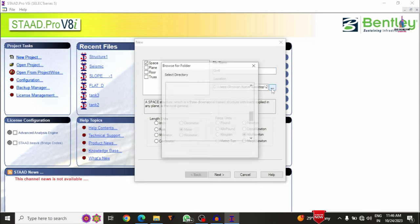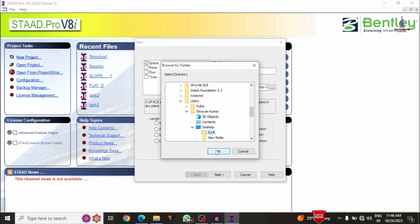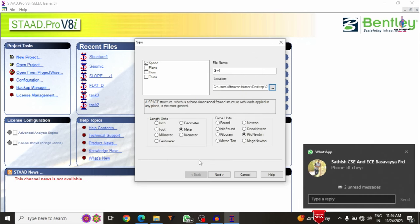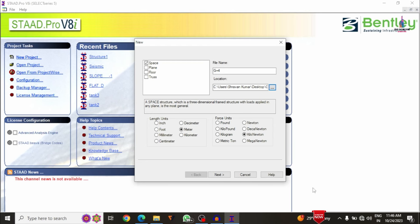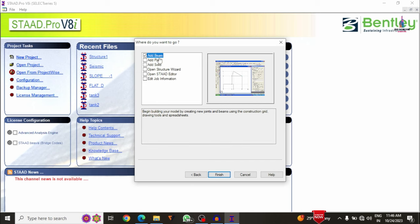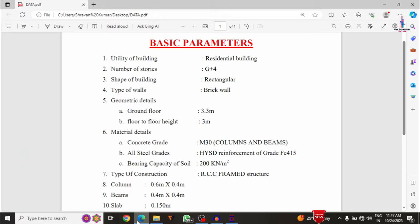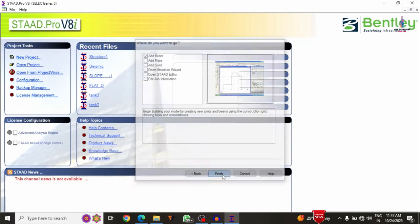As per the Indian Standard system, length will be in meters and load will be in kilonewtons. Click next. From the options — add beam command, add plate, add solid, structure wizard — select add beam command only, because we are designing an RCC resistant frame structure. Click finish.